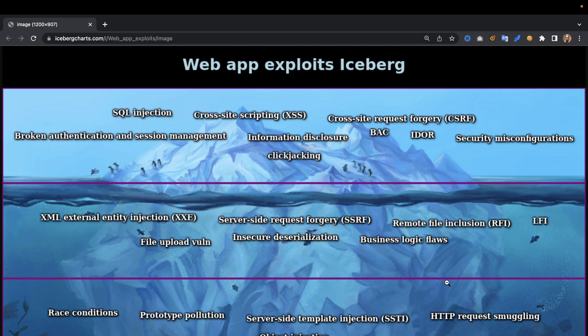Clickjacking is also in here — some of the less obscure items we should say. Then at one level below that we start looking at some of the more technical bugs.